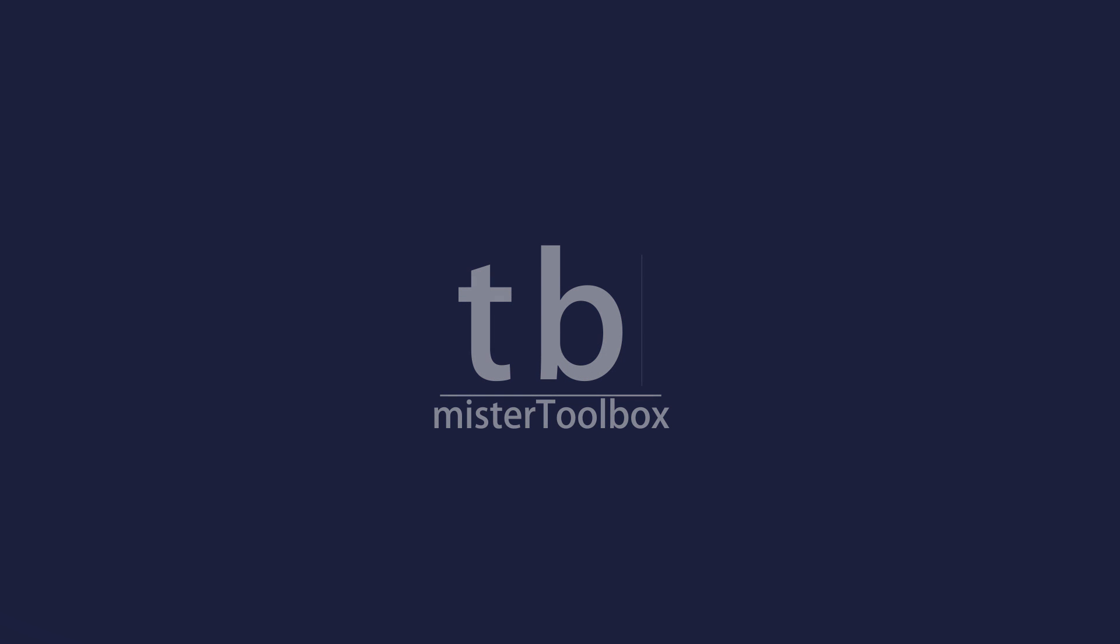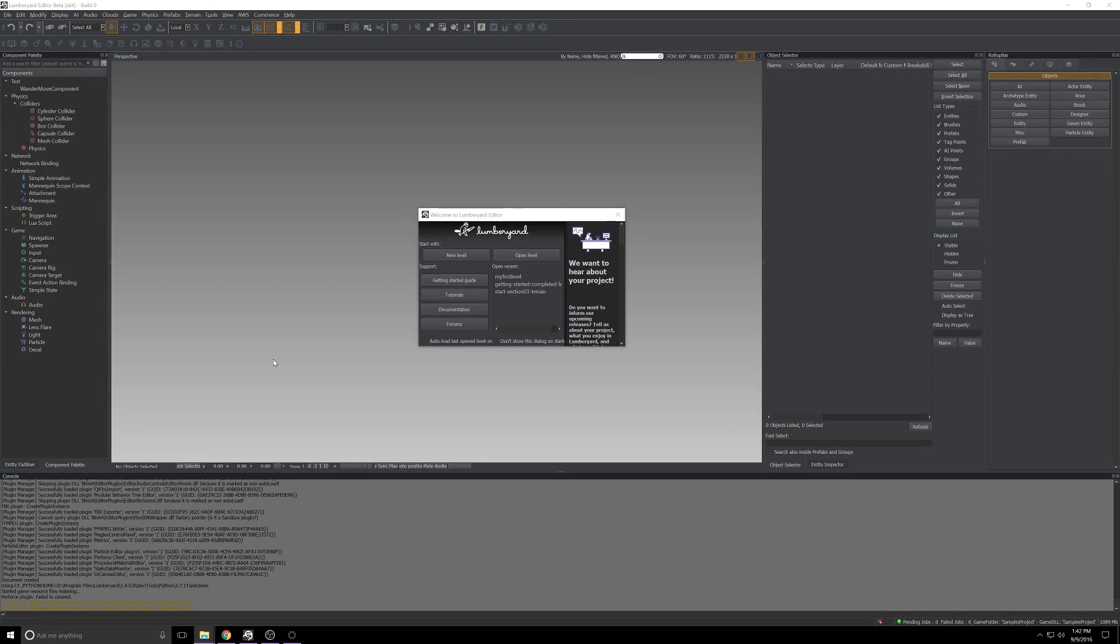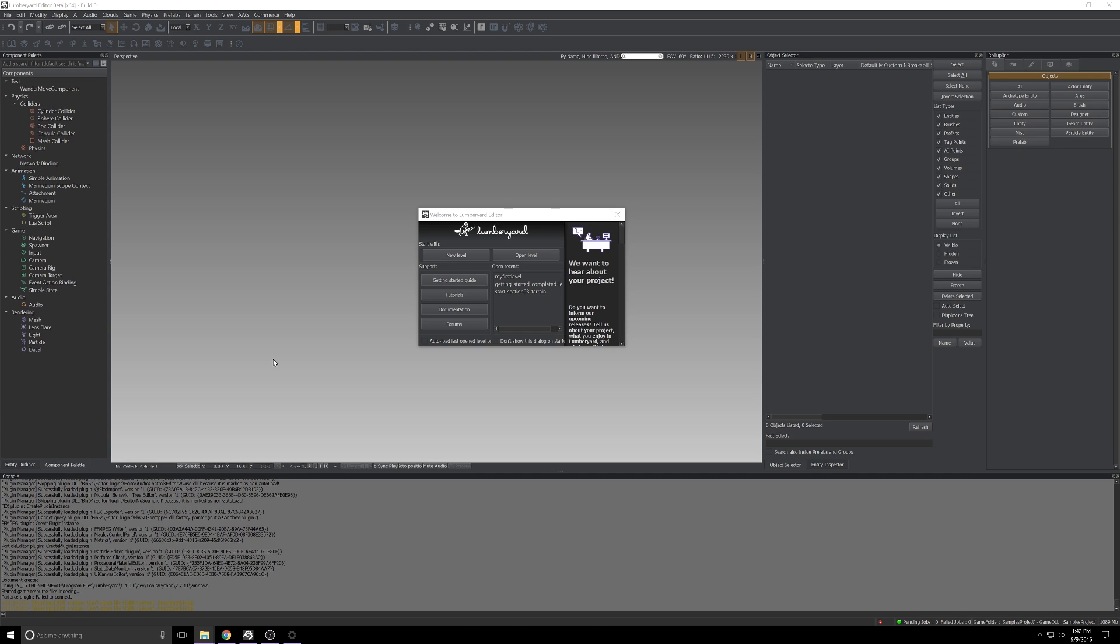Here we go, what's up everybody, Mr. Toolbox here with another Amazon Lumberyard video. In this episode we'll take a look at Twitch ChatPlay integration. We'll set up a basic scene, get it wired up to a Twitch channel, and see how the channel can interact with our game live. So let's get started.